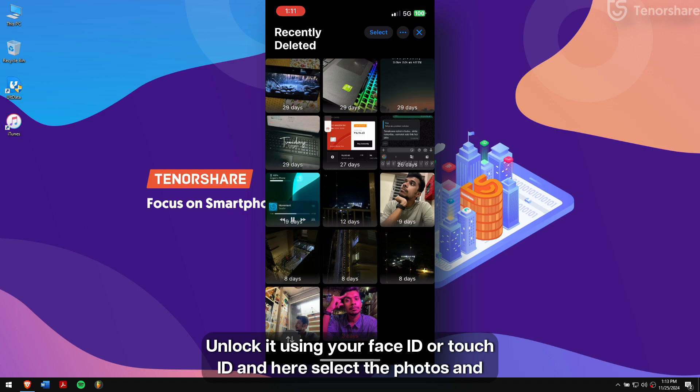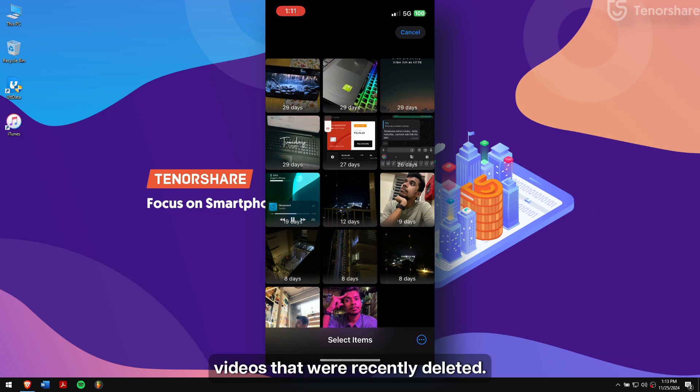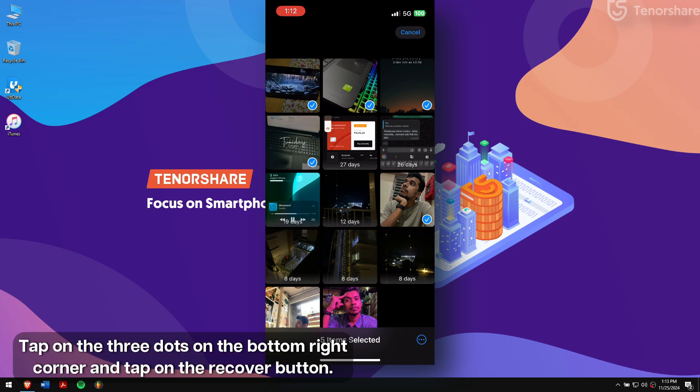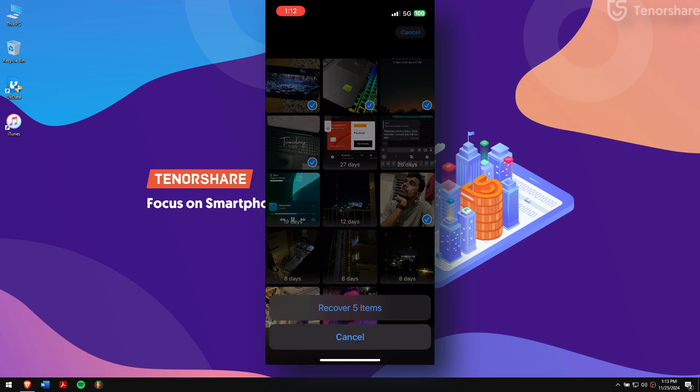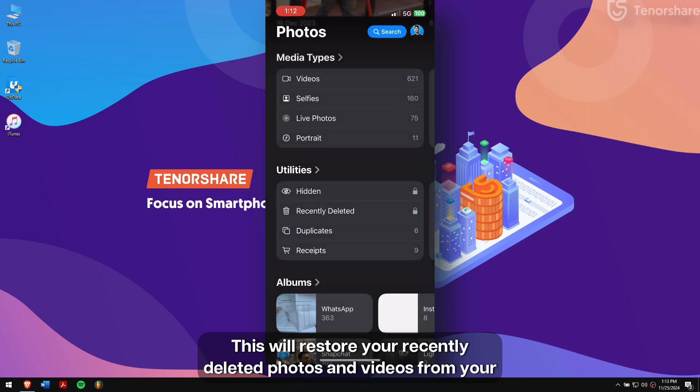Here, select the photos and videos that were recently deleted. Once that is done, tap on the three dots on the bottom right corner and tap on the Recover button. Done! This will restore your recently deleted photos and videos from your iPhone.